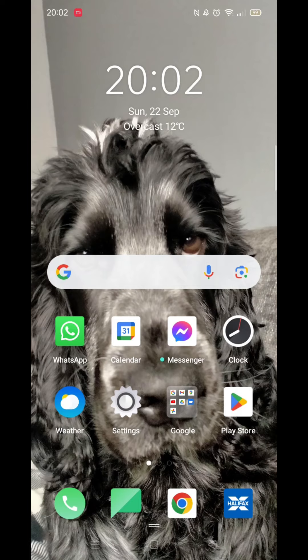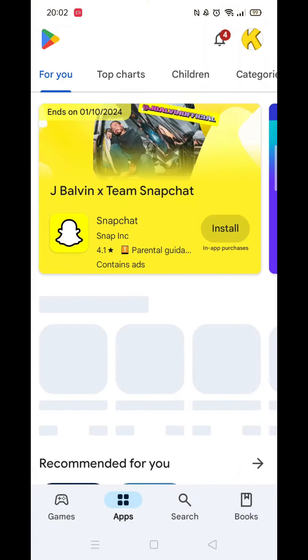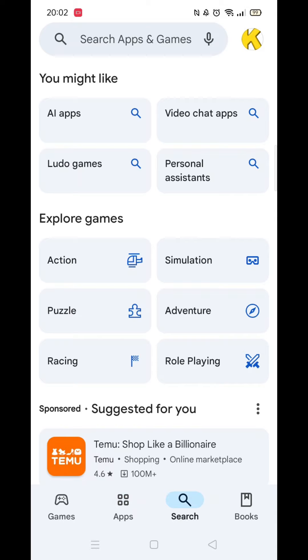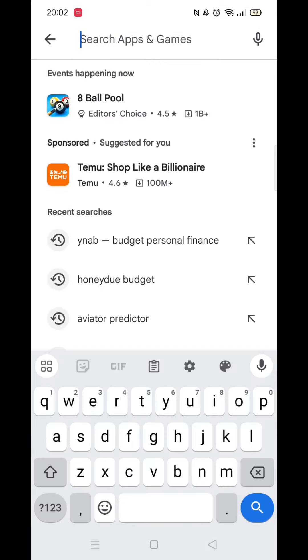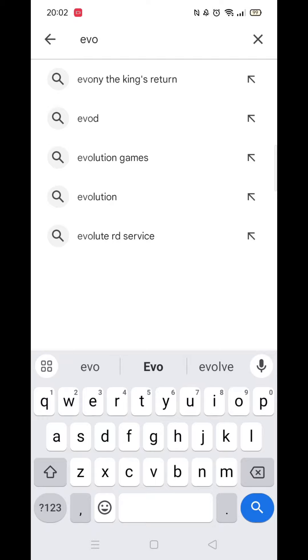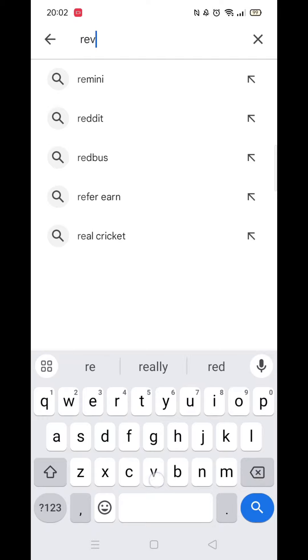Go ahead and click on the Play Store app and make sure you are signed into your account. From here, click on the search icon at the bottom of your screen, then click inside the search bar at the top. This will bring up your keyboard. Type in Revolut to bring up the search results.